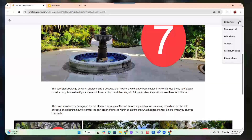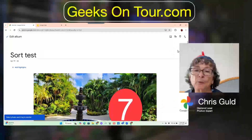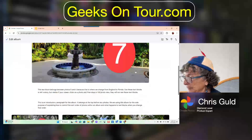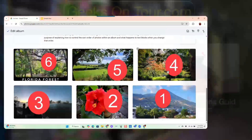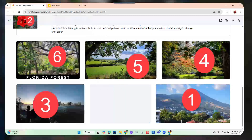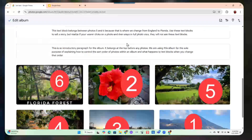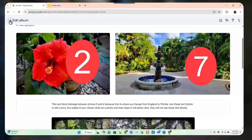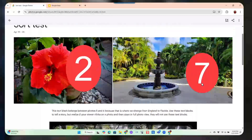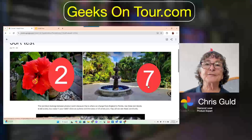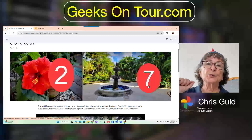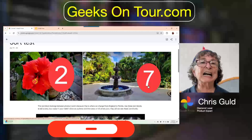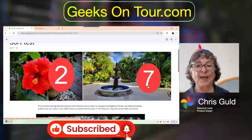You can also move photos anywhere you want as long as you are in edit mode. I can move the hibiscus to be first — just click, hold, and drag it up to the first position. But realize that if you ever click oldest first or newest first, you lose any customized order you have set.